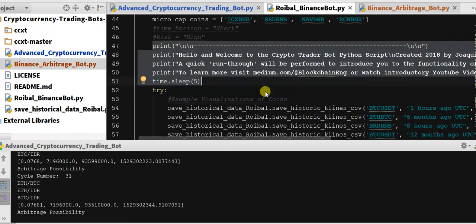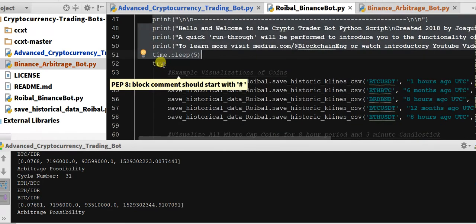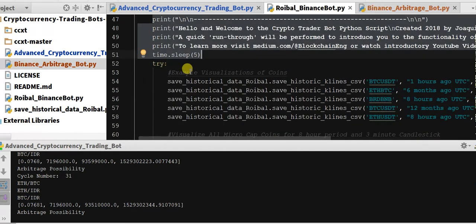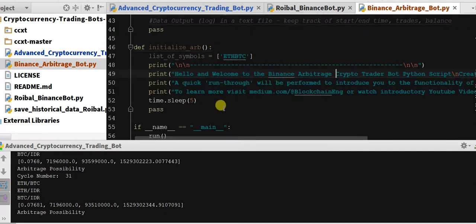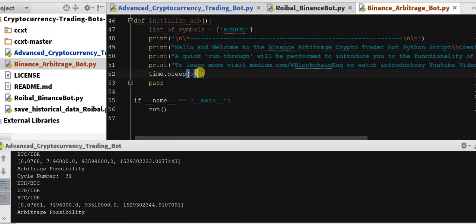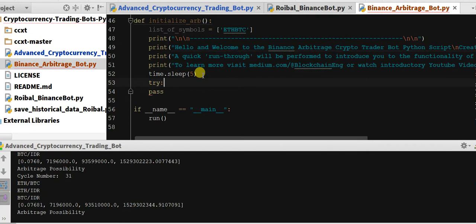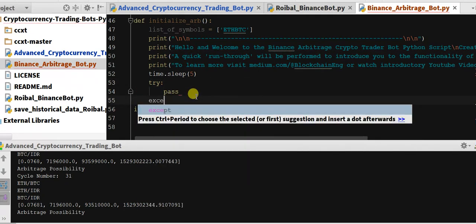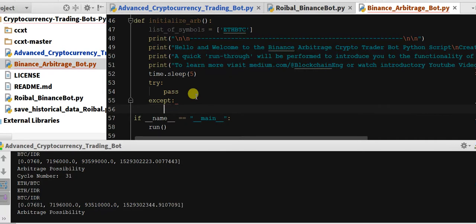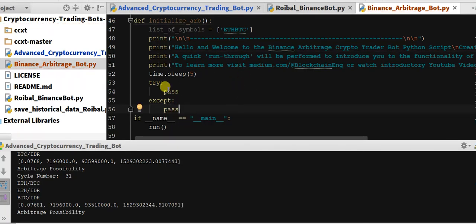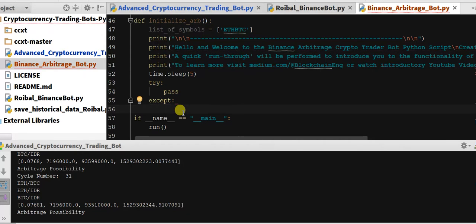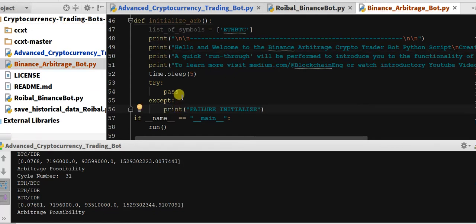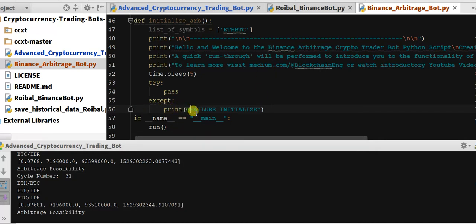So we'll also do this. We'll keep the same functionality of try and accept, so try pass, and then also do accept pass, so that way if we get any errors it's just going to accept. So let's do a print failure initialize. So if we get an error in the initialization we'll get a printing of failure initialize to the screen, to the console output.